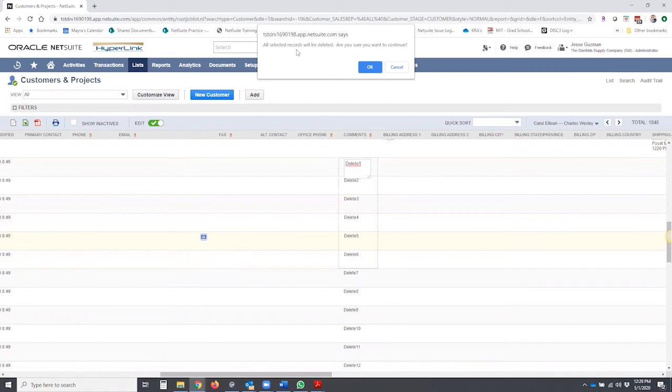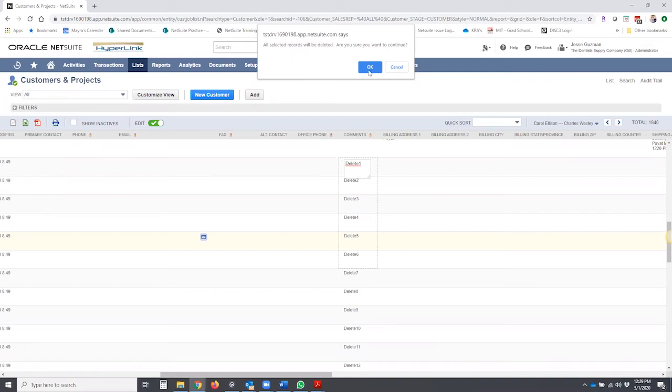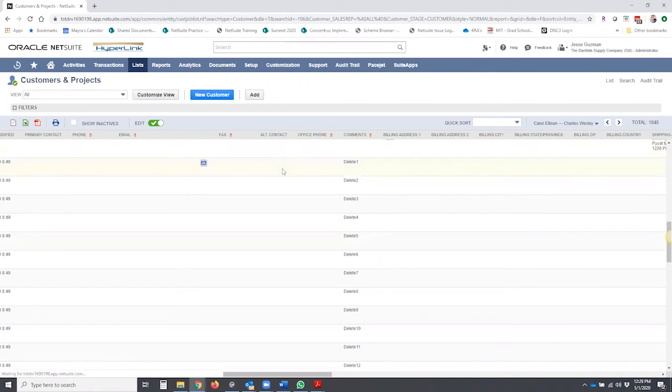Obviously, this can be a dangerous tool to use if you inadvertently delete records. We don't want to do that. So make sure you're only using this in a scenario where it's absolutely necessary. So I'll go ahead and click OK. It'll work for a little bit here while it does the transactions in the background and delete those records.